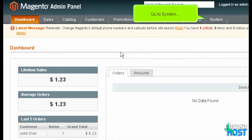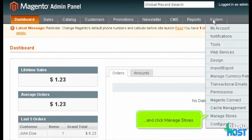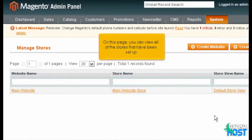Go to System and click Manage Stores. On this page, you can view all of the stores that have been set up.